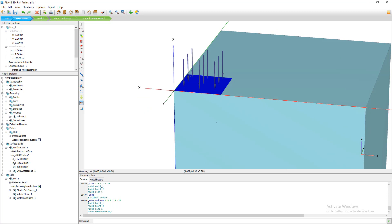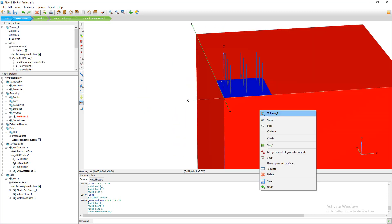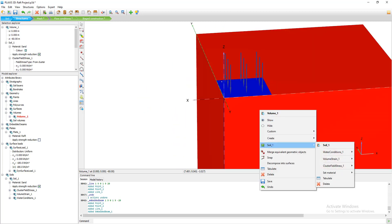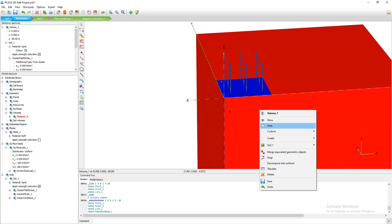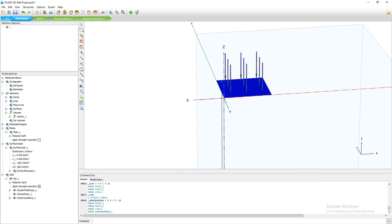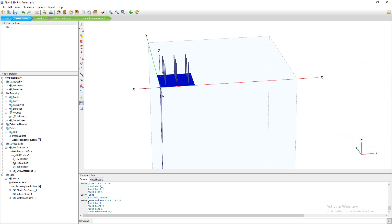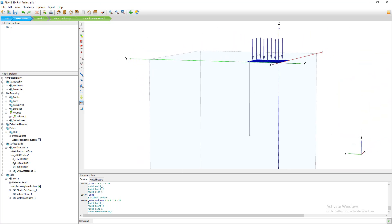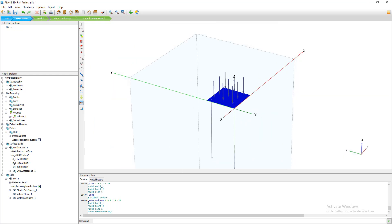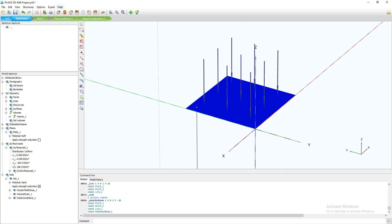We can see our pile. If I select the soil and go to 'Show' or 'Custom' and set the transparency to 30%, we can now see our pile inside the soil model.